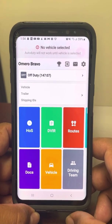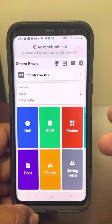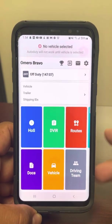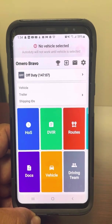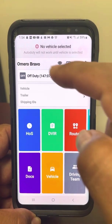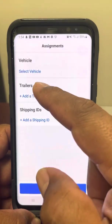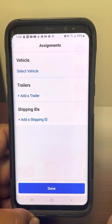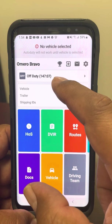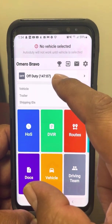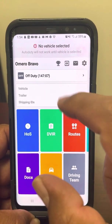First of all, we always want to make sure that we're already logged in. And once you're logged in, it will show you who you are, the duty status time, how long you've been on duty, or off duty, or driving, or whatever status that you're in.